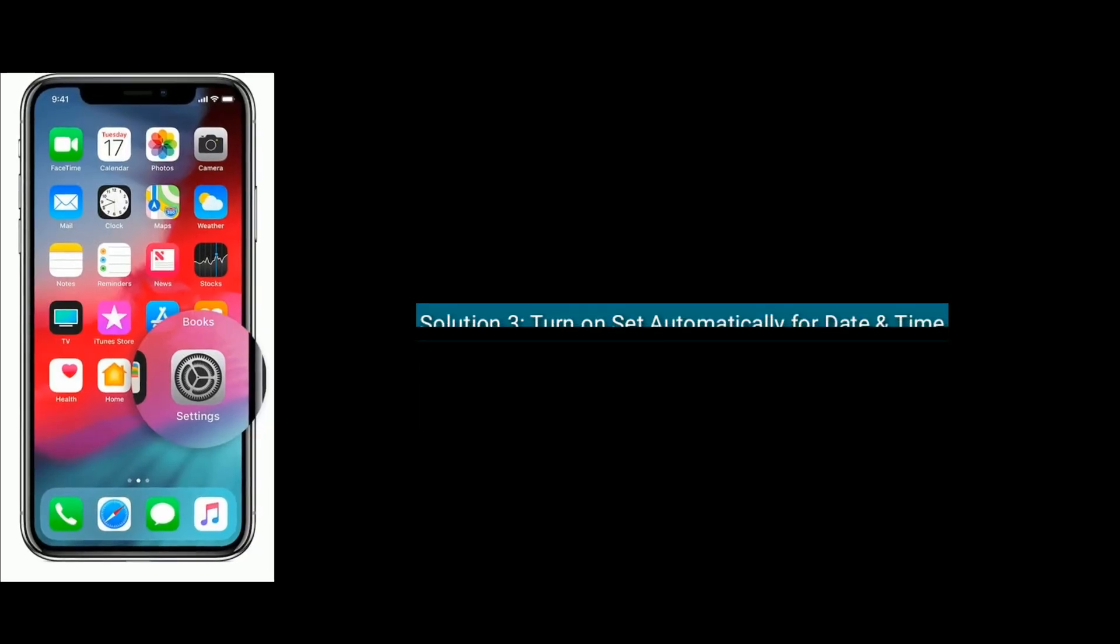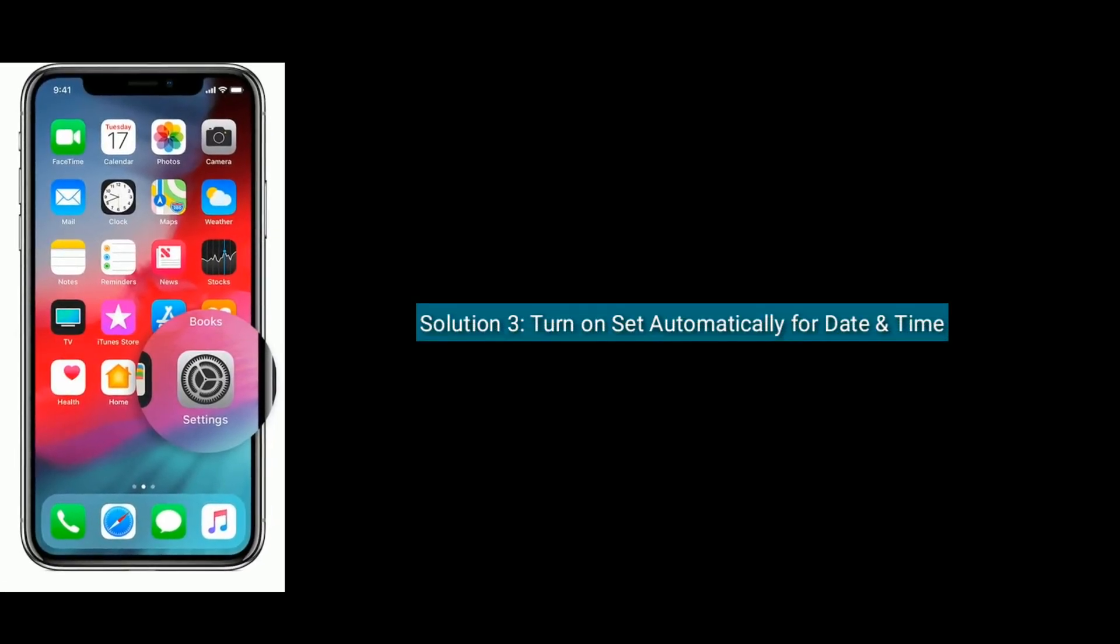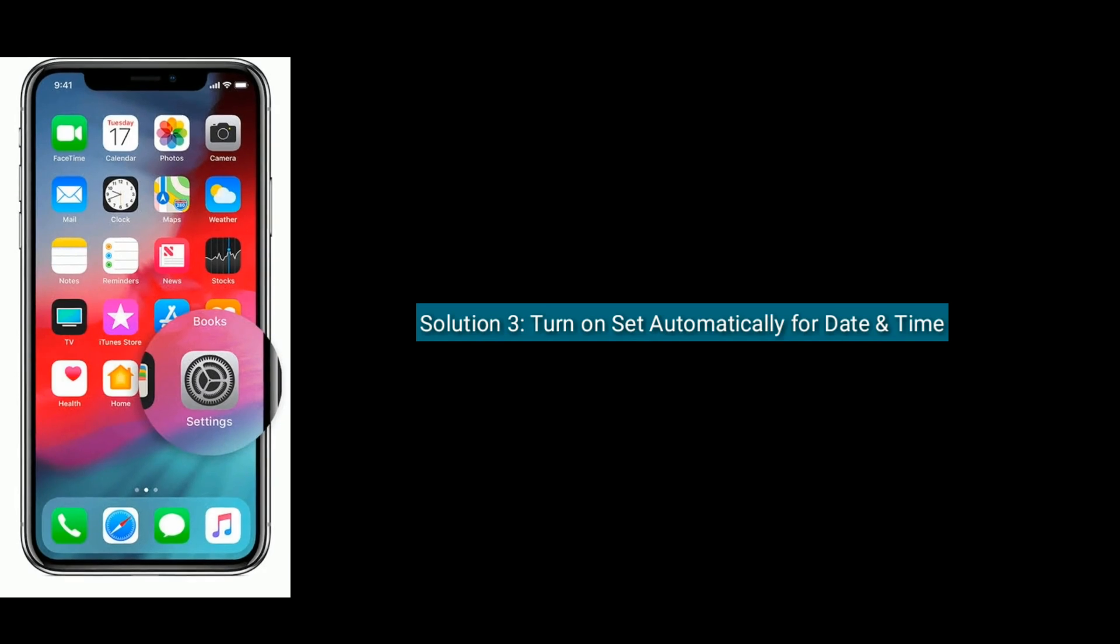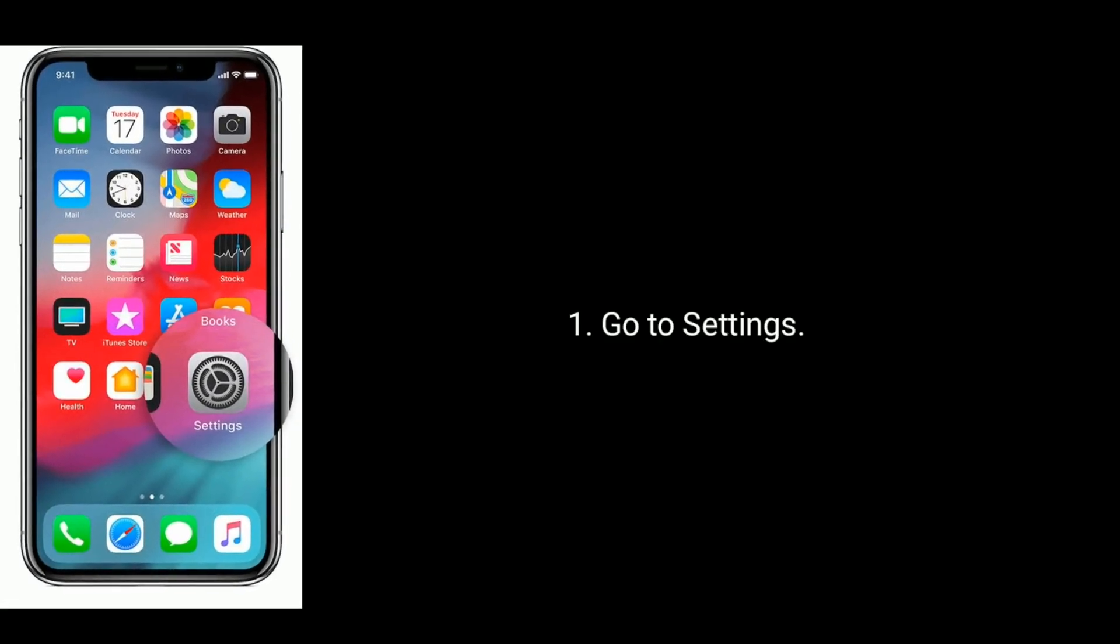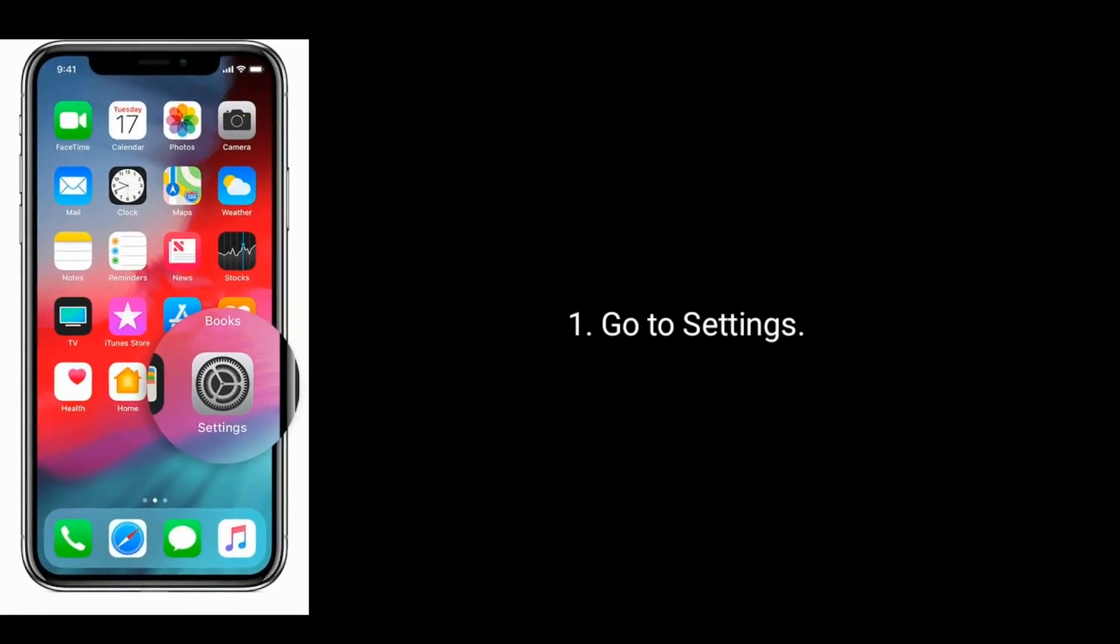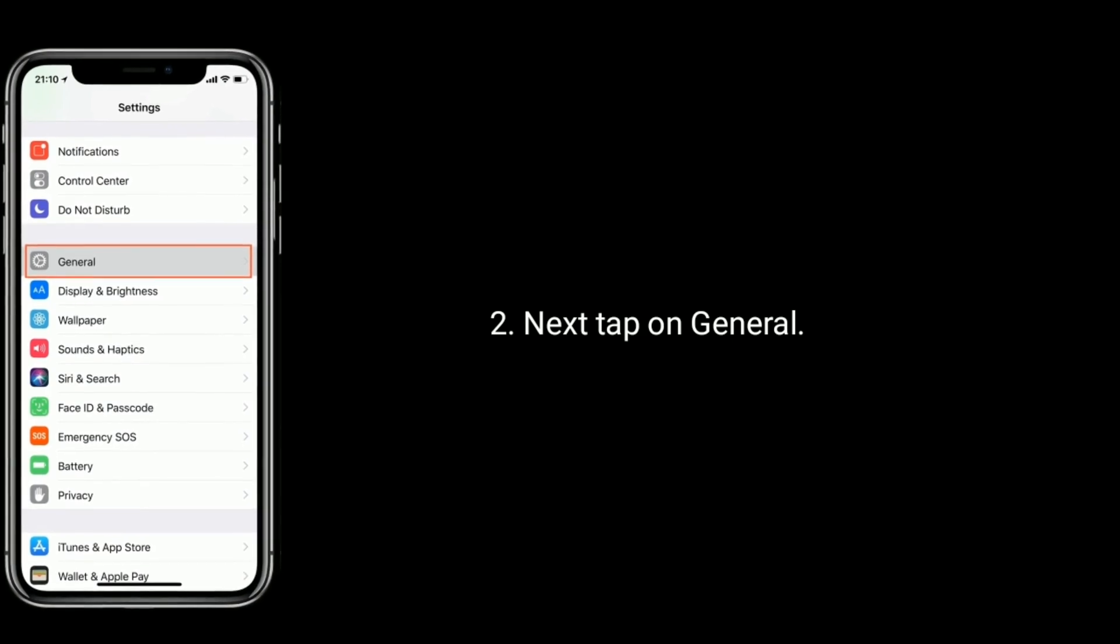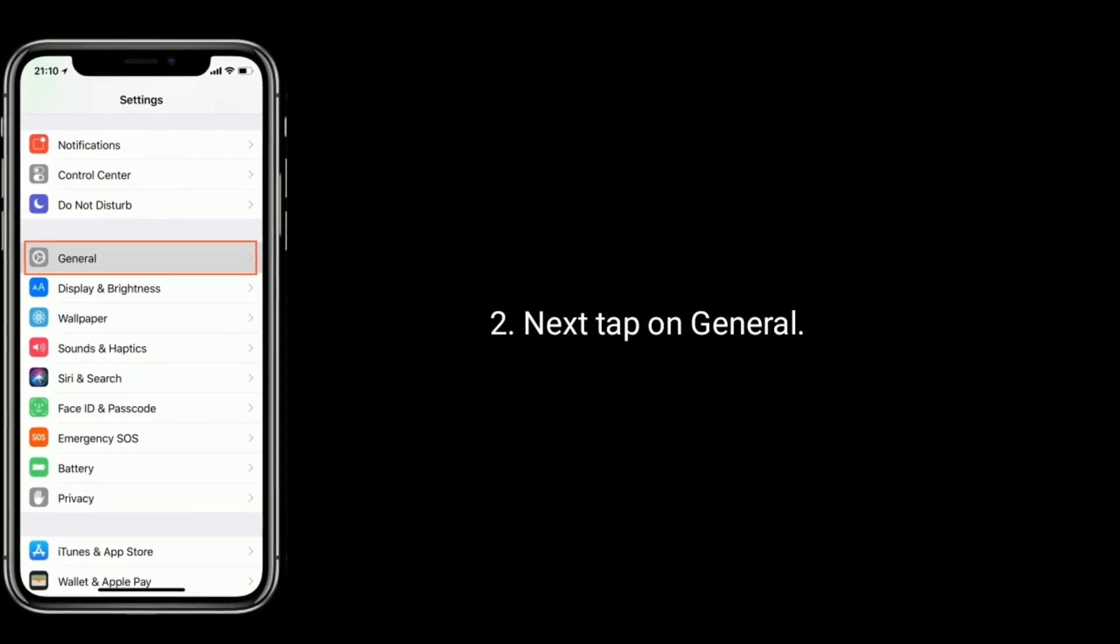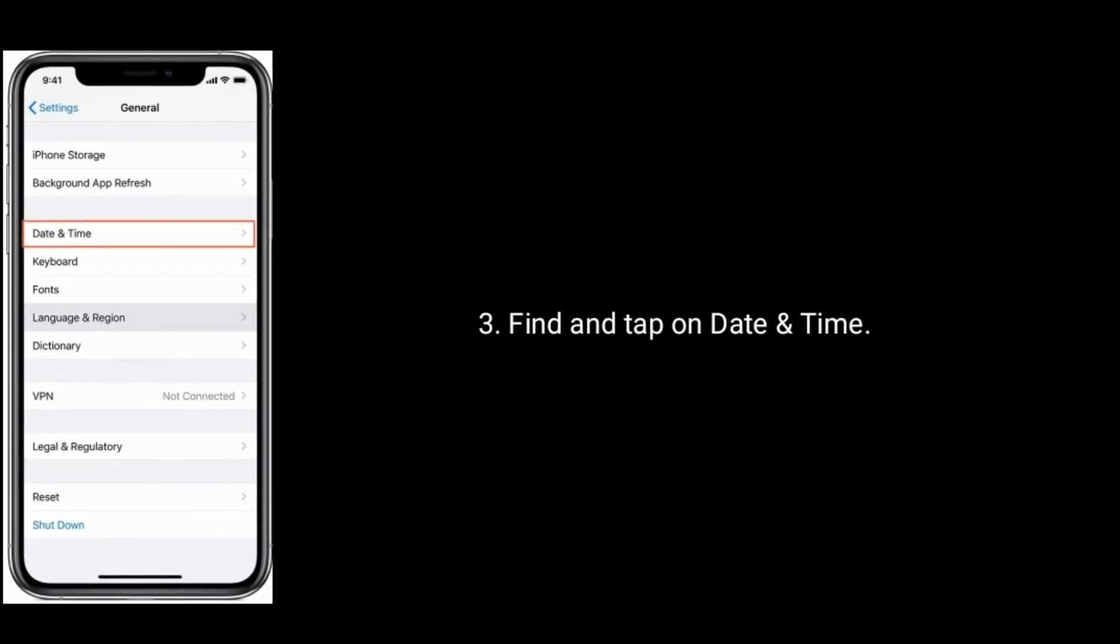Solution 3 is turn on set automatically for date and time. To do that, go to Settings. Next, tap on General. Find and tap on Date and Time.